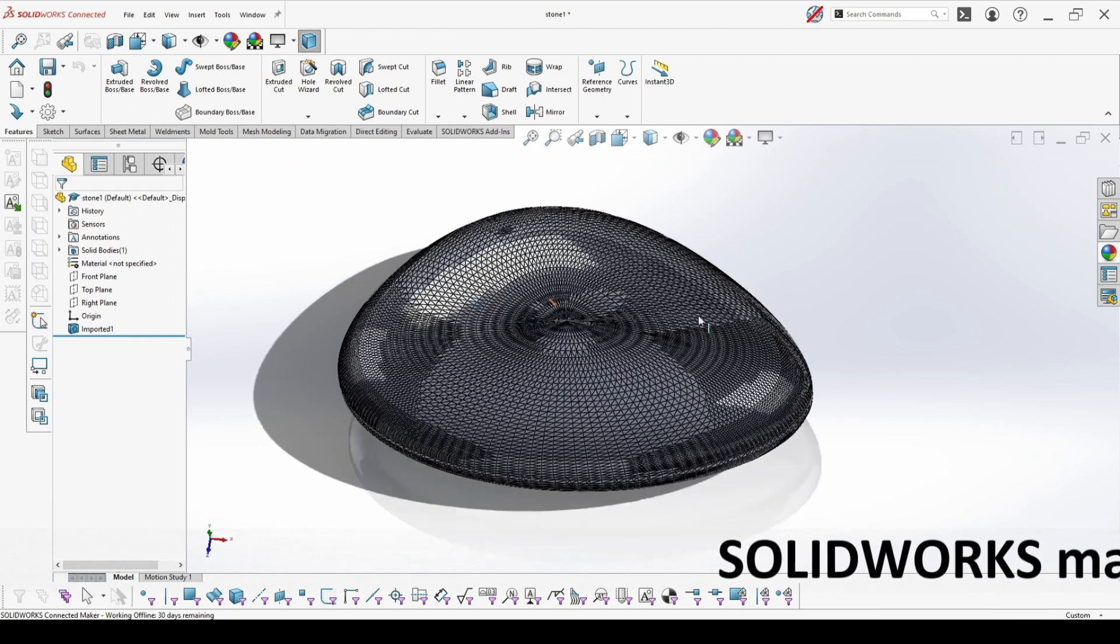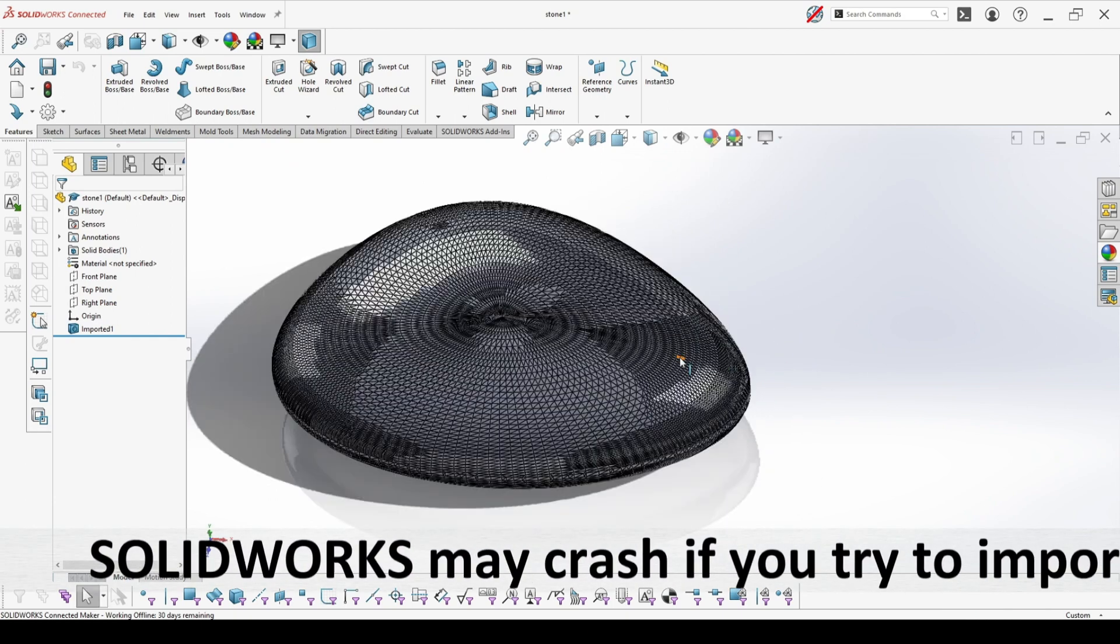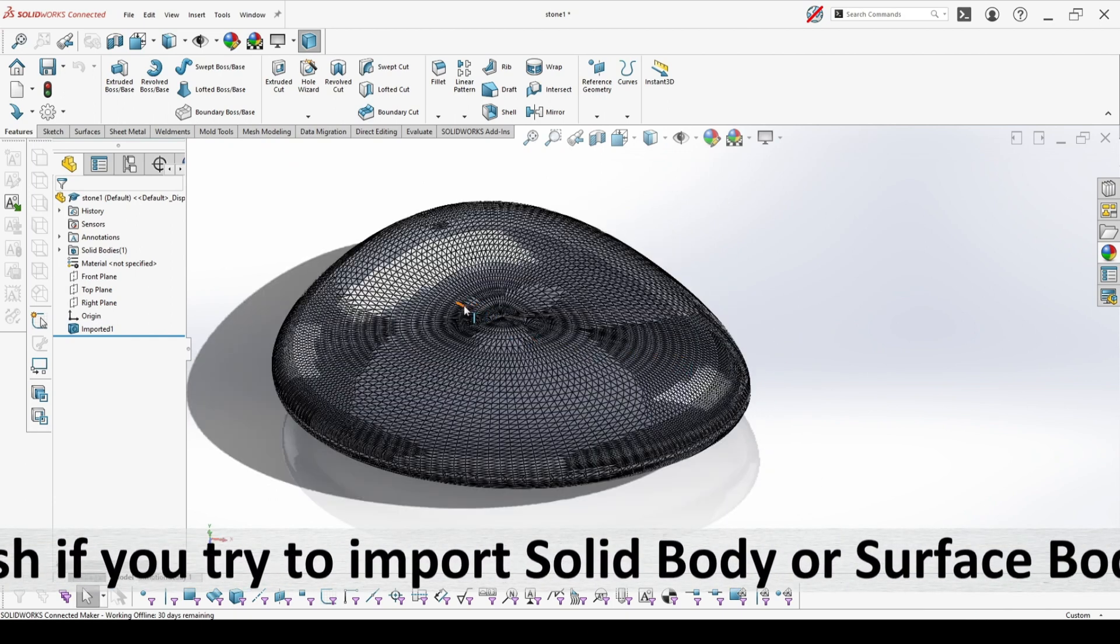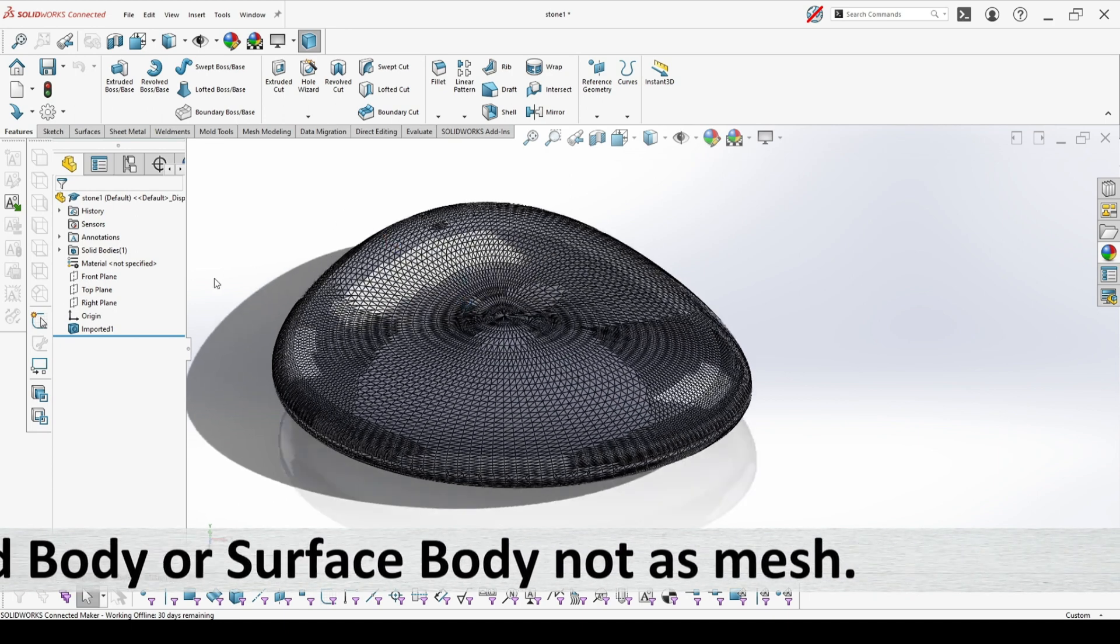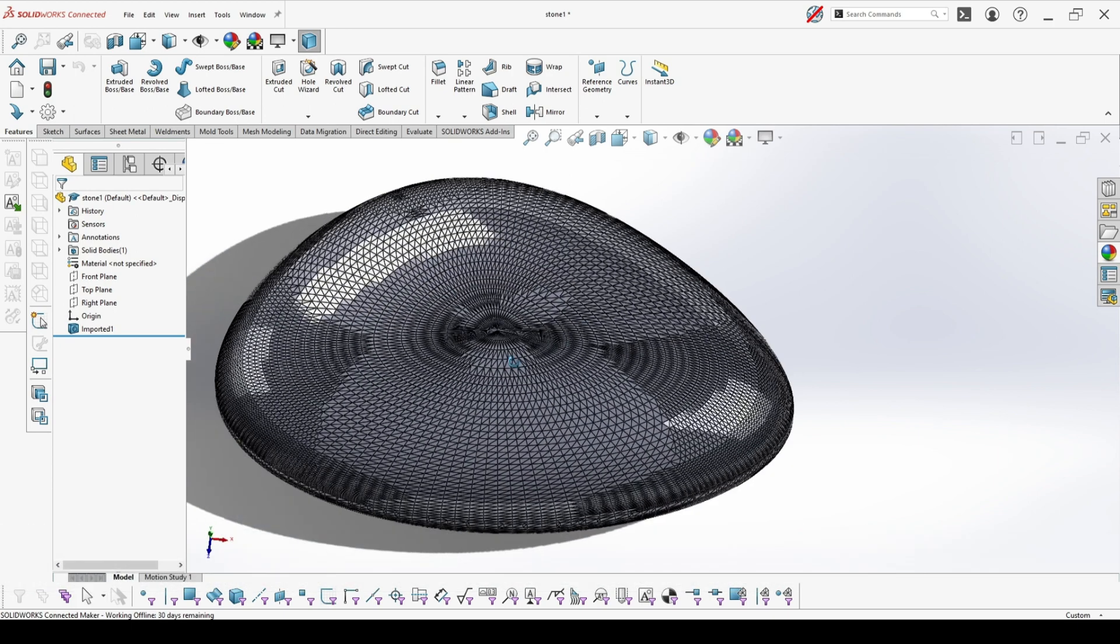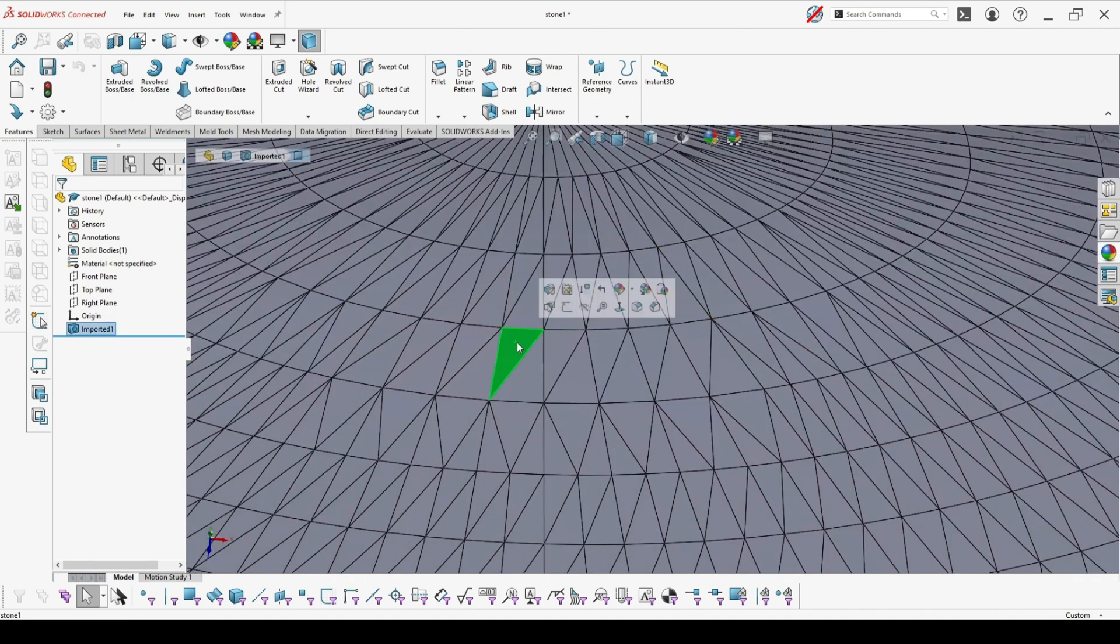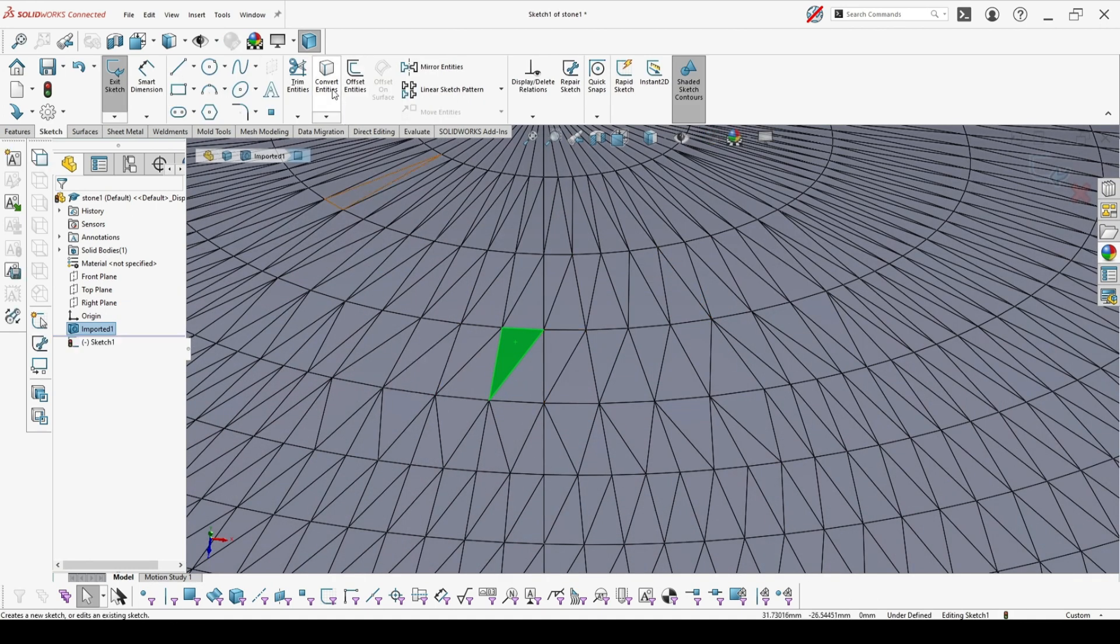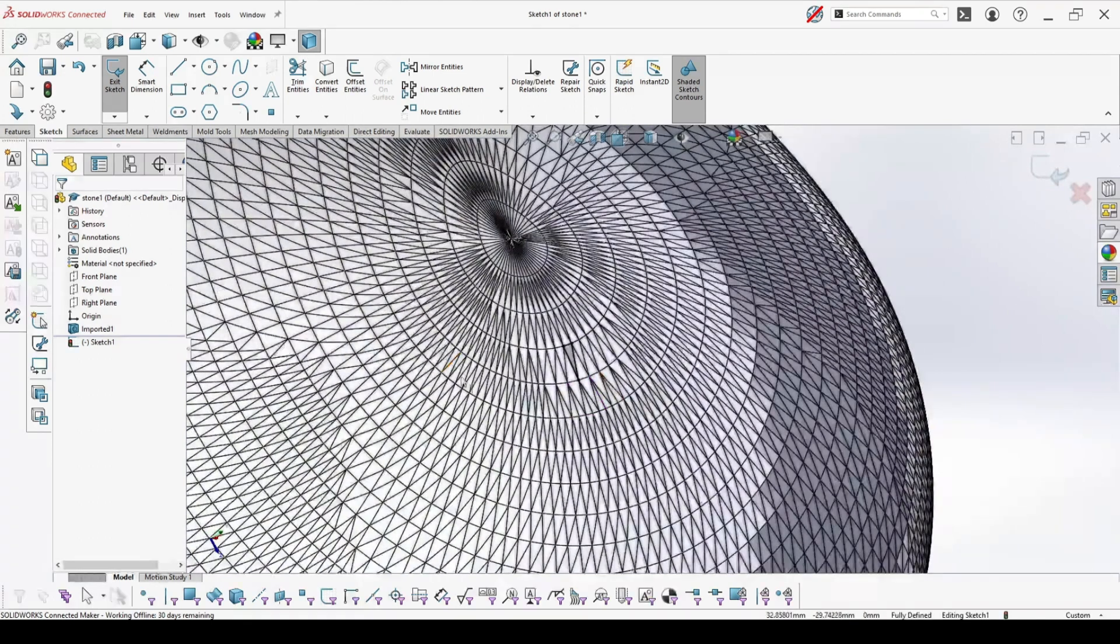there is a big chance your SOLIDWORKS will crash instead of opening this model as imported body. So the plus here is that you can select every single face and work directly with it.